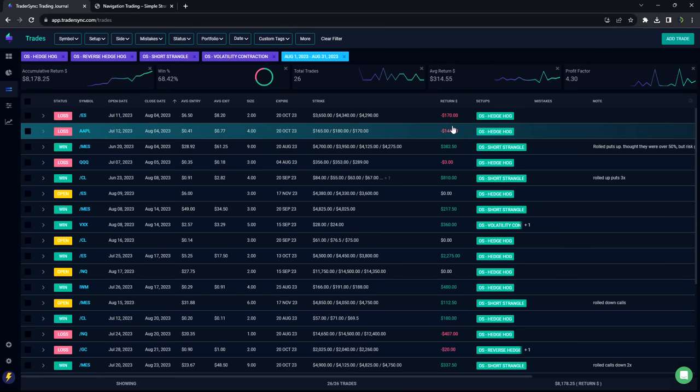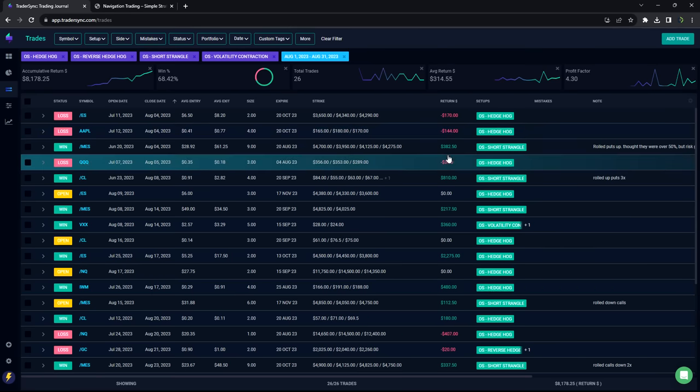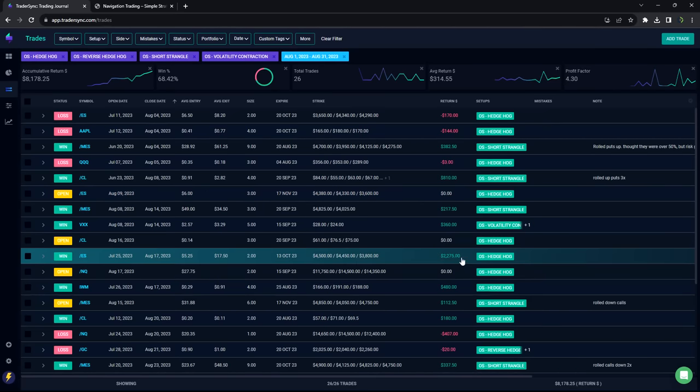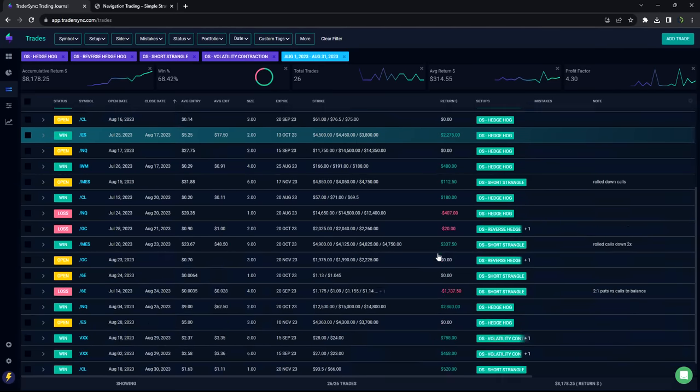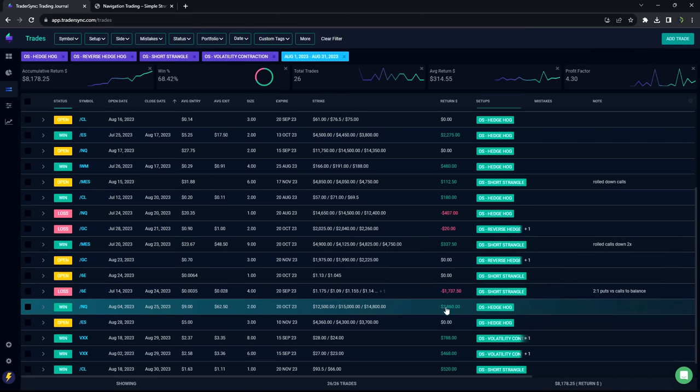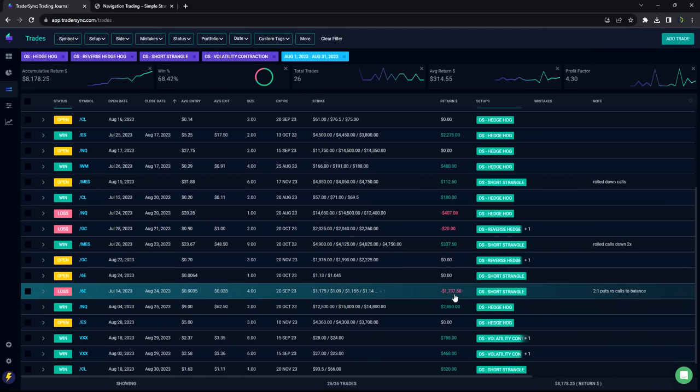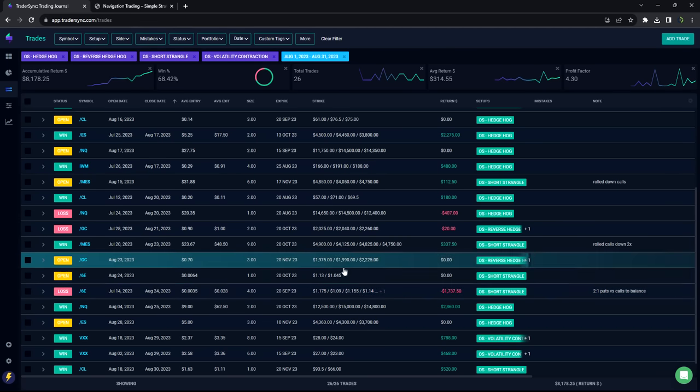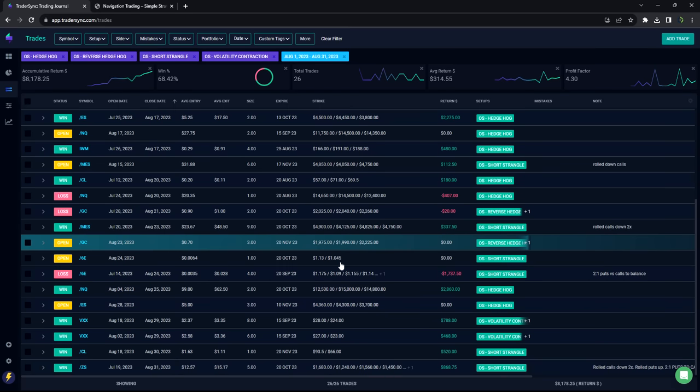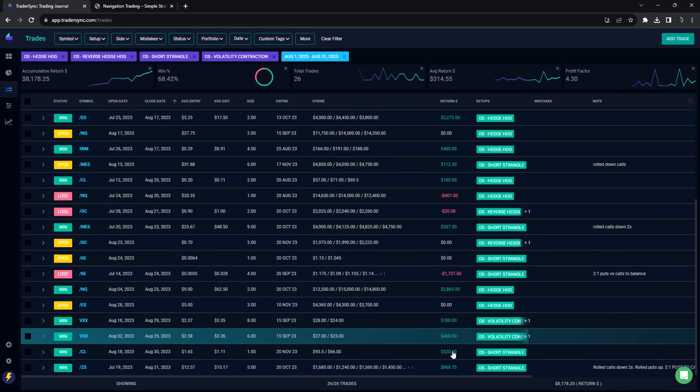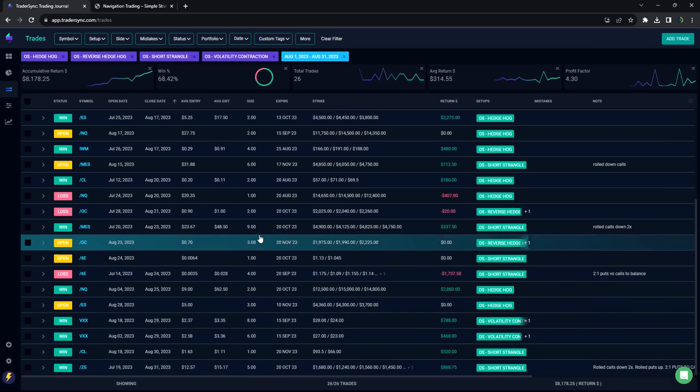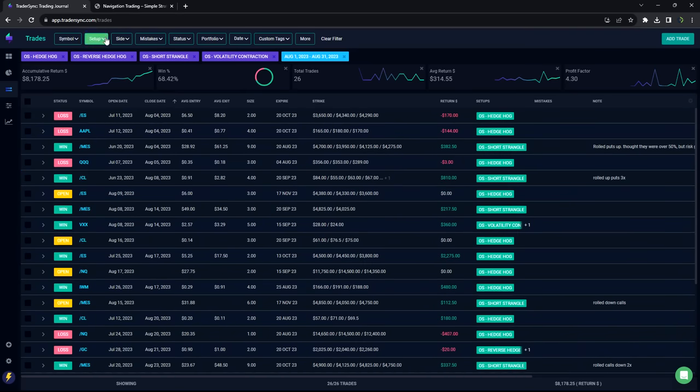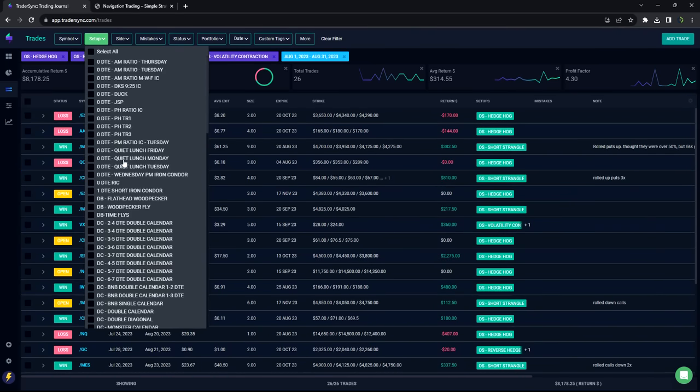The losers were pretty small. Had some really nice winners. Booked a $2,200 winner in ES on a hedgehog. Booked a $2,800 winner on a hedgehog in NQ. Did take a $1,700 loss on a Euro strangle. That's only our third losing strangle of the year of 2023, though. So that's going to happen. And then some other kind of medium-sized winners. So nice month in option selling.